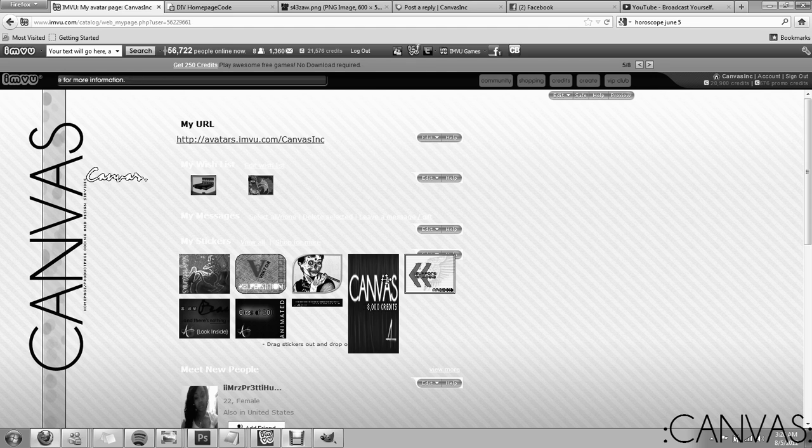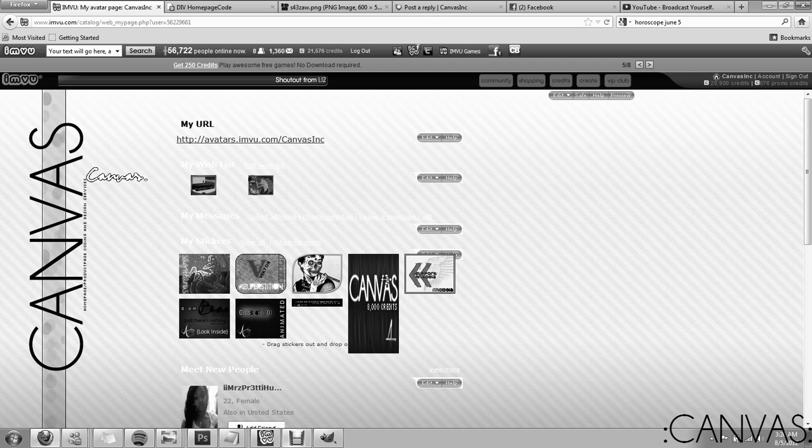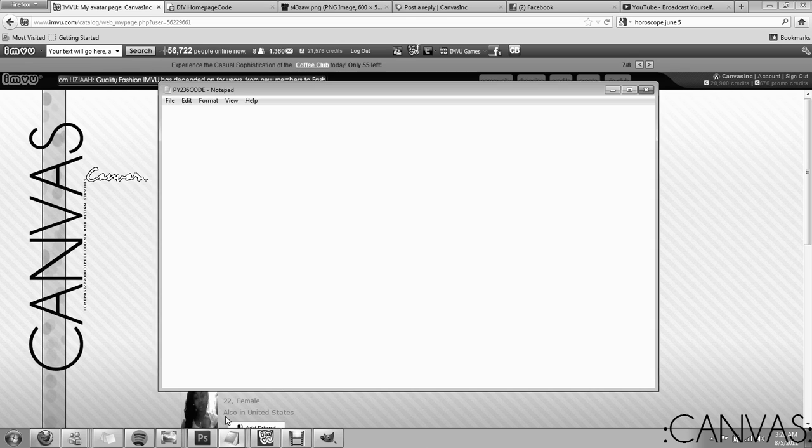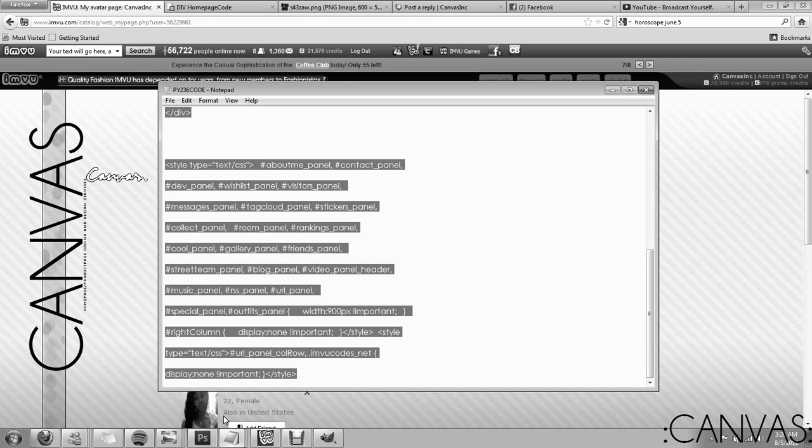You've probably gotten it through a forum, PM, email, or another source. It might be a Google Doc. But nonetheless, open it up. I have mine in a notepad. I'm using PY236's code from my shop.